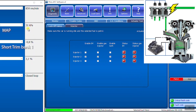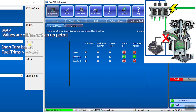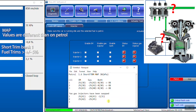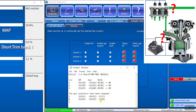Enable both. Watch the strange values during switchover. The values are different than on petrol. Write down the MAP value and the short-term fuel trims. The values are different compared to petrol.